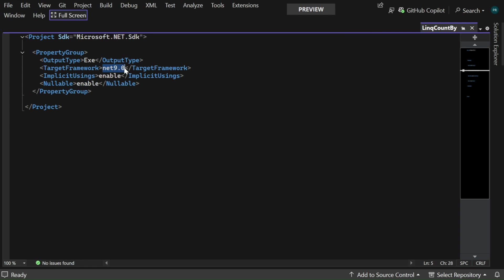At the time of recording this video .NET 9 is in preview mode. I have installed the .NET 9 preview SDK in my machine from the official website. The website link is shared in the description below.